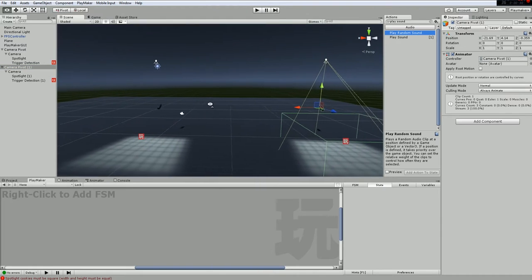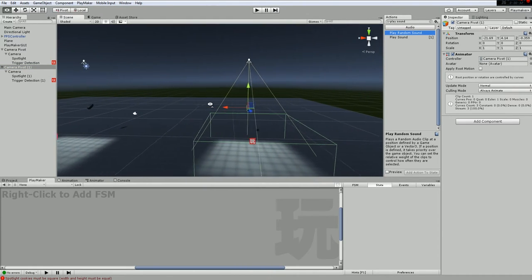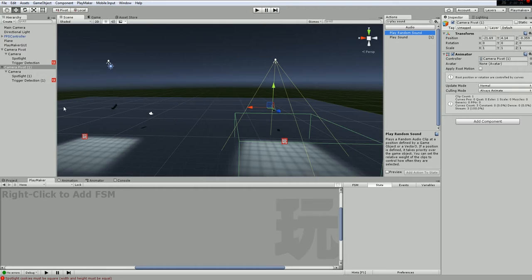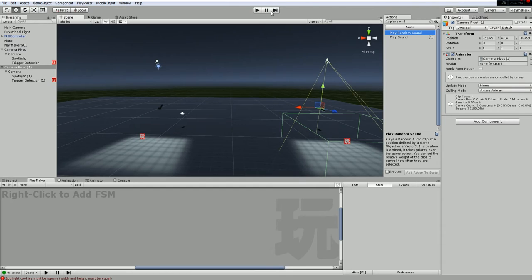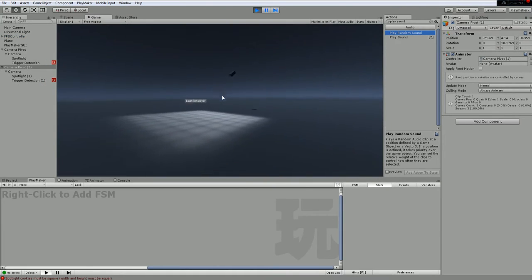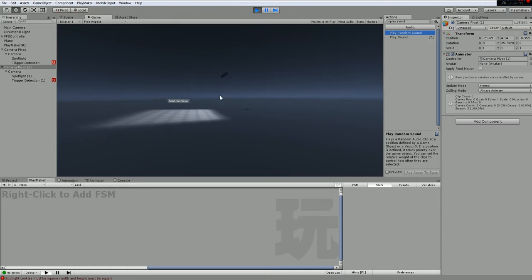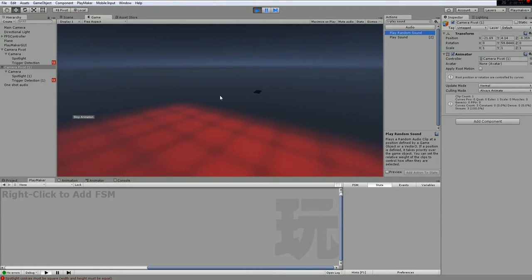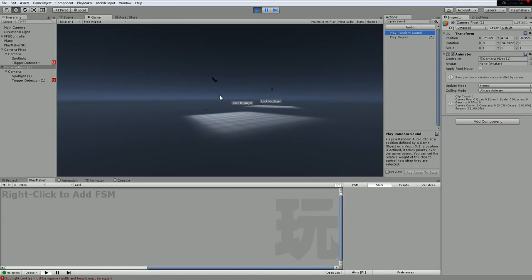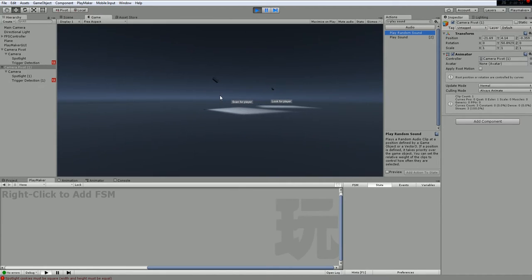I already recorded this but the microphone was off, so I'll start over but I won't be as thorough. Basically, I click play and show both versions. It gives the sound, writes the color, and continues - giving the player feedback. That's the point of this video.